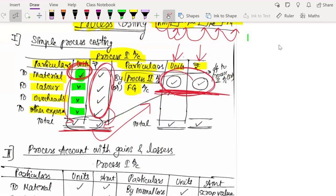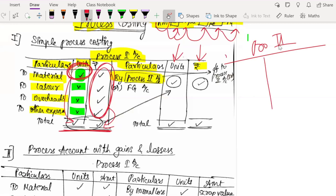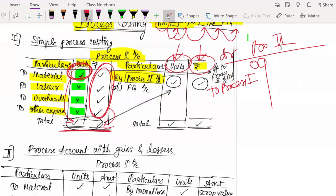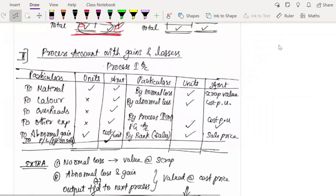One more point: if here you end with 'By Process 2 Account,' then whenever you prepare Process 2 Account, you write on the debit side 'To Process 1 Account,' and carry forward the same units and amount from Process 1. Whatever units and money you wrote in Process 1's credit, you write on the debit side of Process 2. In the exam, a simple process account will not be asked — usually what is asked is a process account with gains and losses.